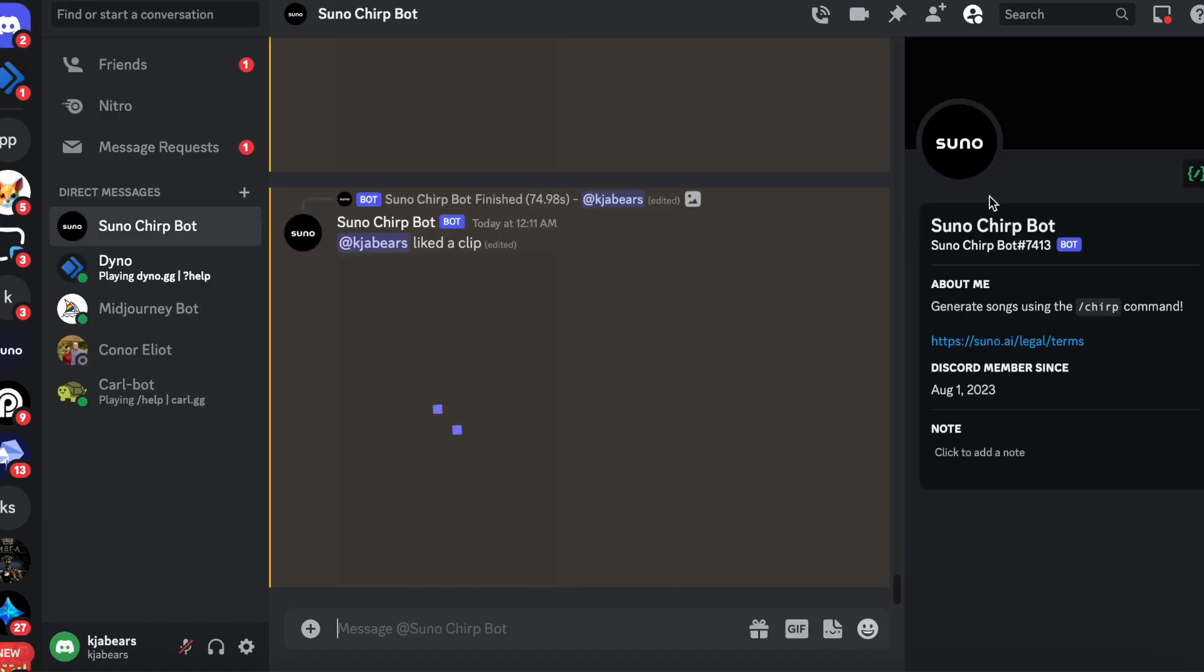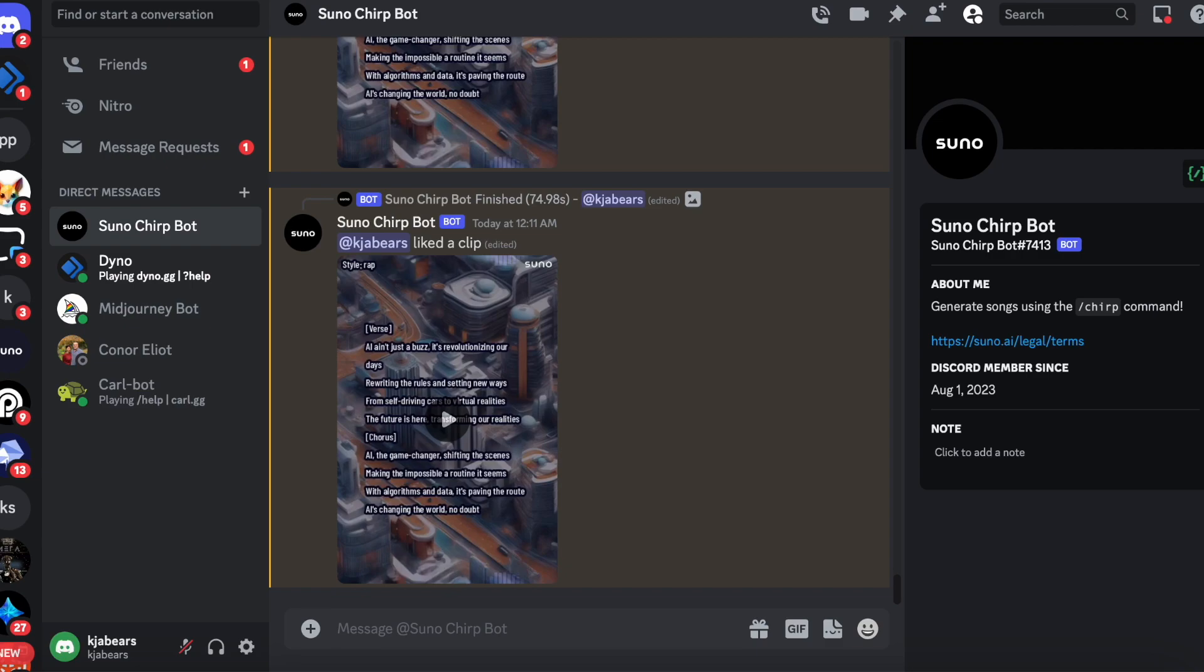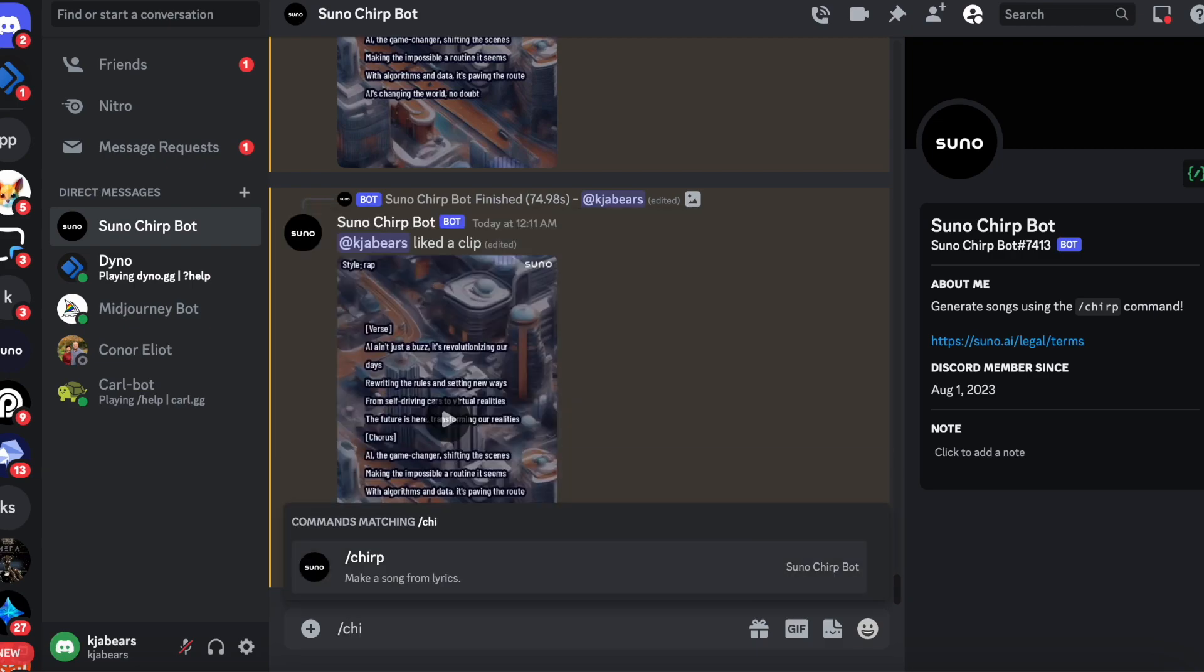Now let's create a song. So forward slash chirp, enter.